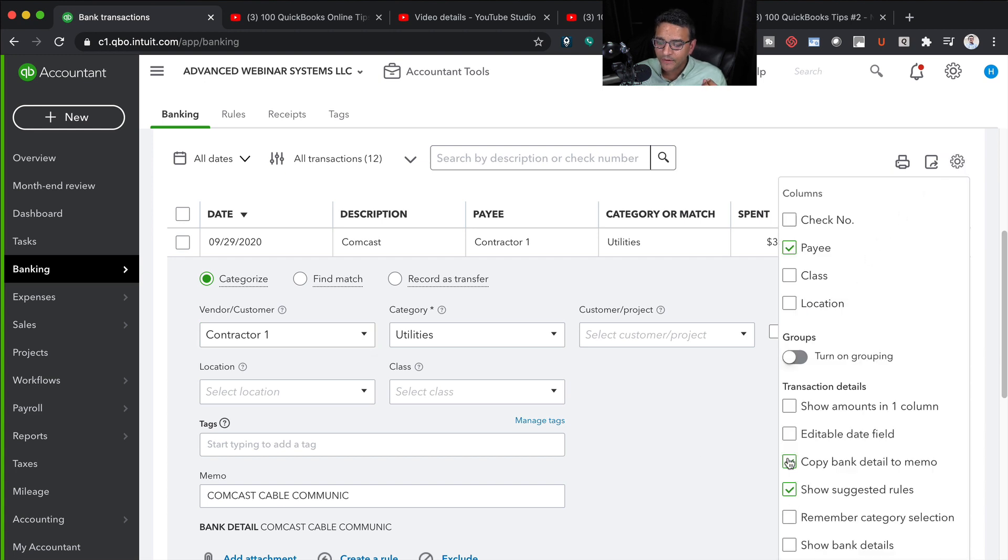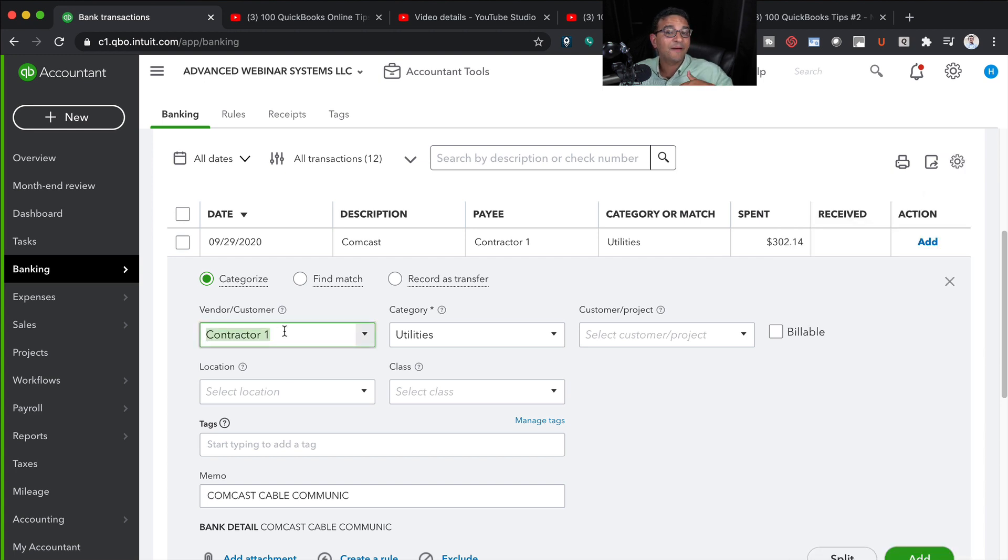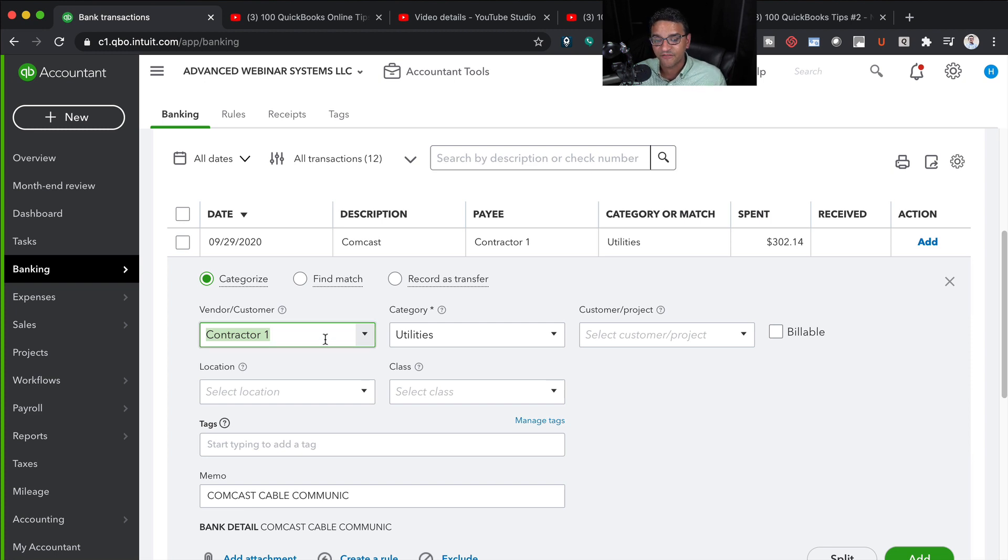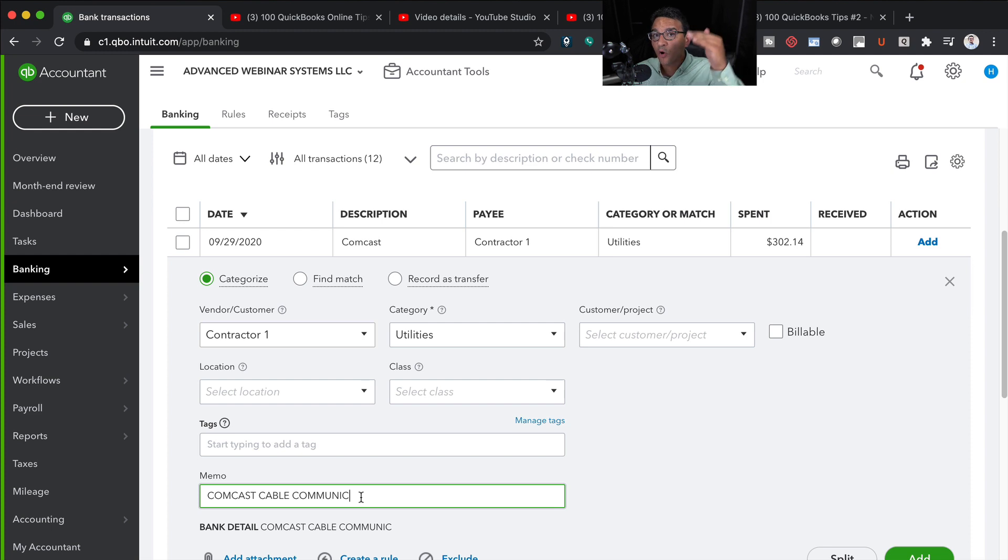By clicking on copy bank detail to memo, even if I by mistake select the wrong vendor or omit the vendor payee information from the bank feeds, in the reports I will always be able to see the original information that came from the bank.